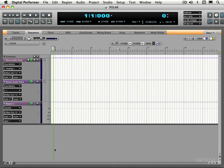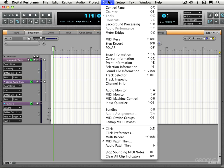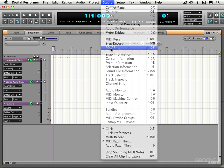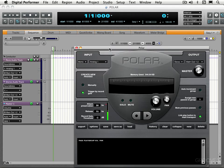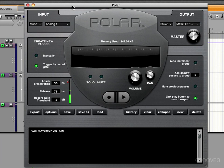In this video we're going to look at the interface and we'll put it to work in the next video. We can get to it by using the shortcut Shift+P or from the Studio menu under Polar. So let's look at the interface.